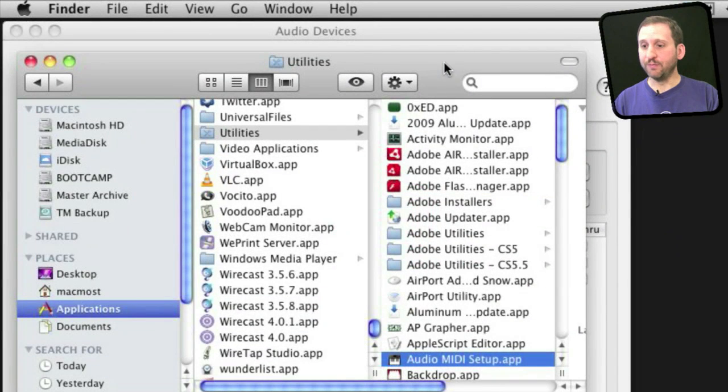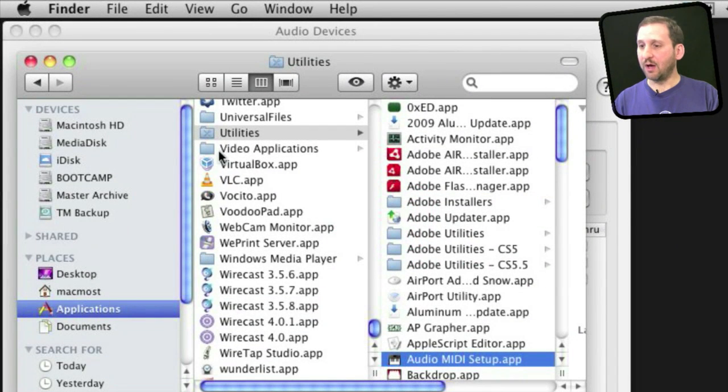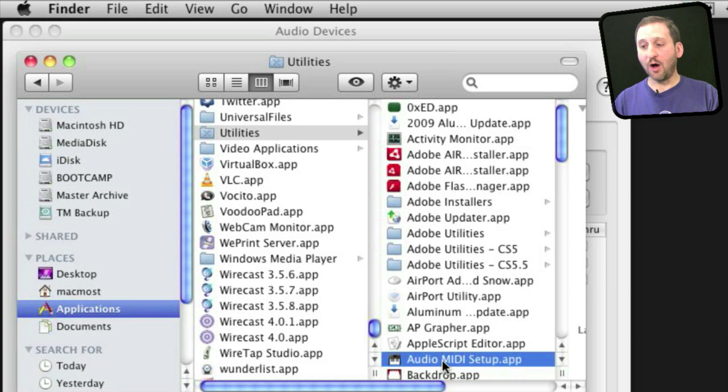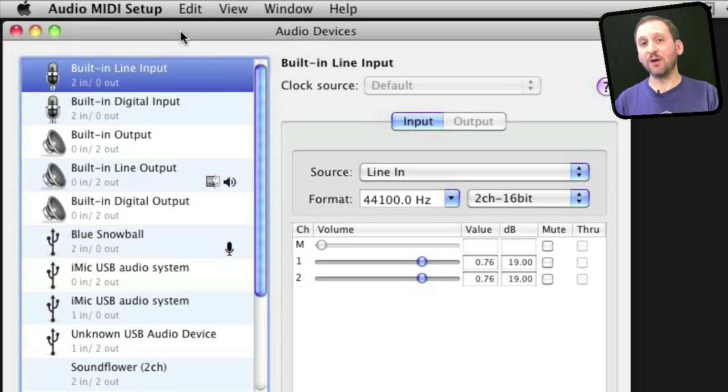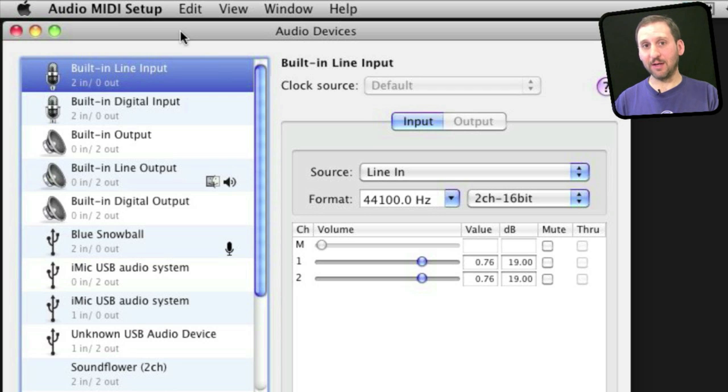The first thing you need to do is look in your Applications folder under Utilities for Audio MIDI Setup. This is the utility you need to configure more than one microphone to be used as a sound input at the same time.